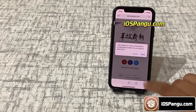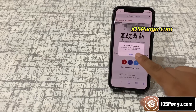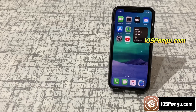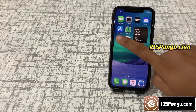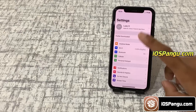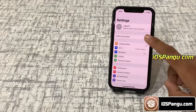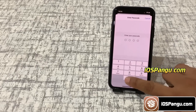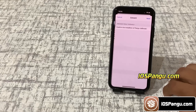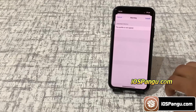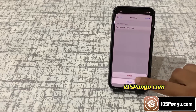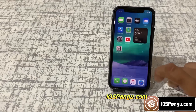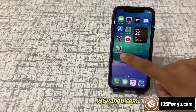Now it will start downloading the Pangu configuration profile. So it's downloaded. Go to iPhone settings, click on profile downloaded, then choose install, enter passcode, click install. Now go to the home screen — you can see Pangu here.